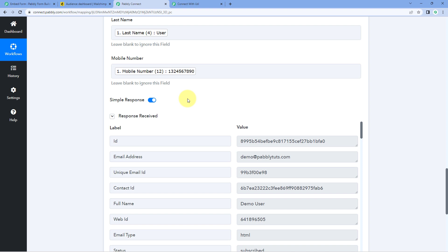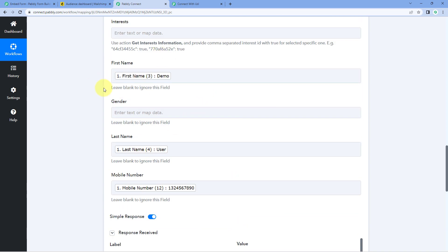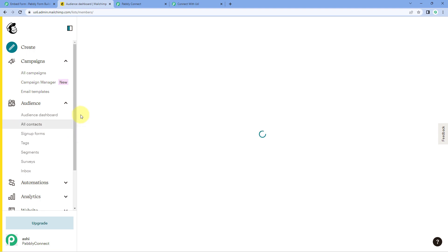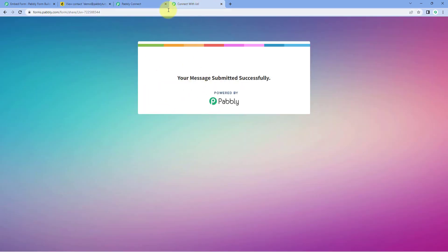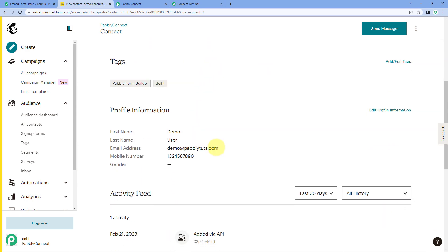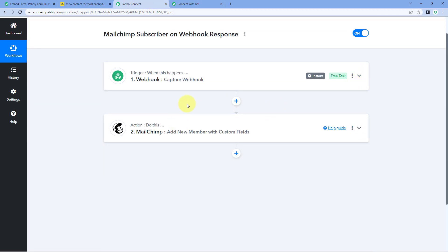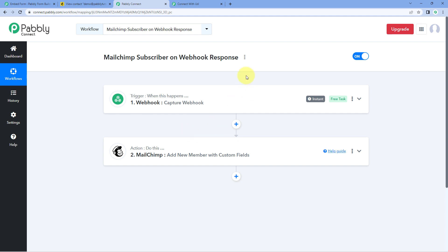When we click 'Save and Send Test Request', we receive a positive response, indicating that using the mapped data from the Webhook response a new subscriber has been added in Mailchimp. Let's verify — go to Mailchimp, go to 'All Contacts', and yes, the same demo user is there with the same name, same email address, and same phone number. The automation workflow is working perfectly.